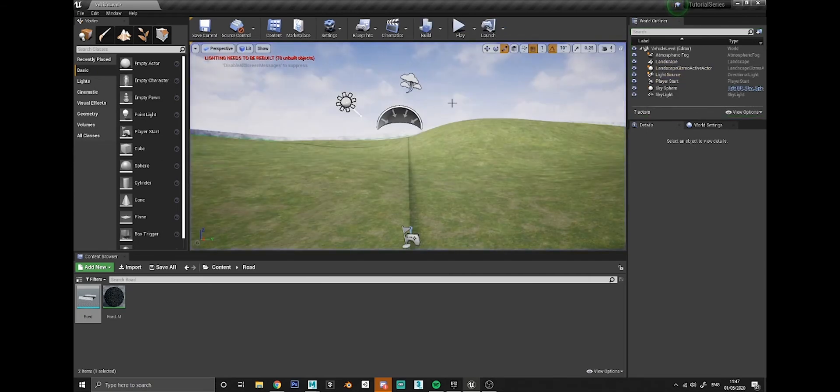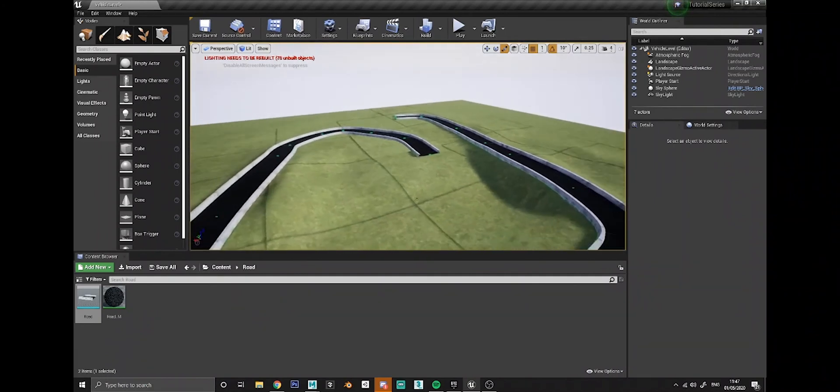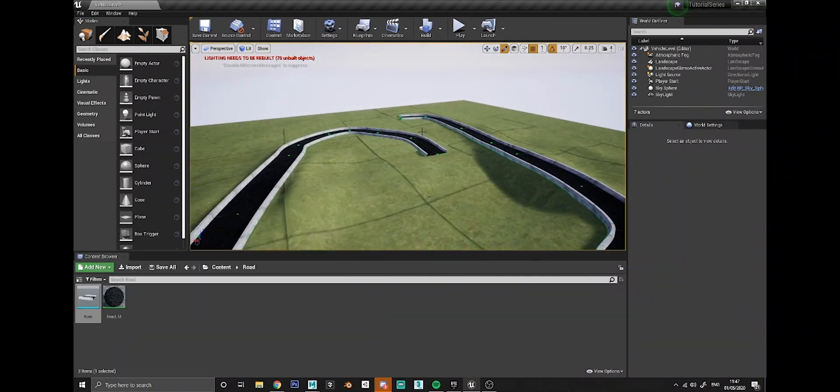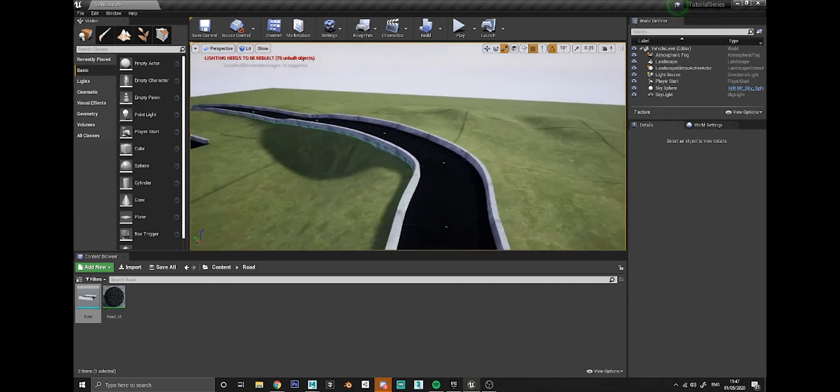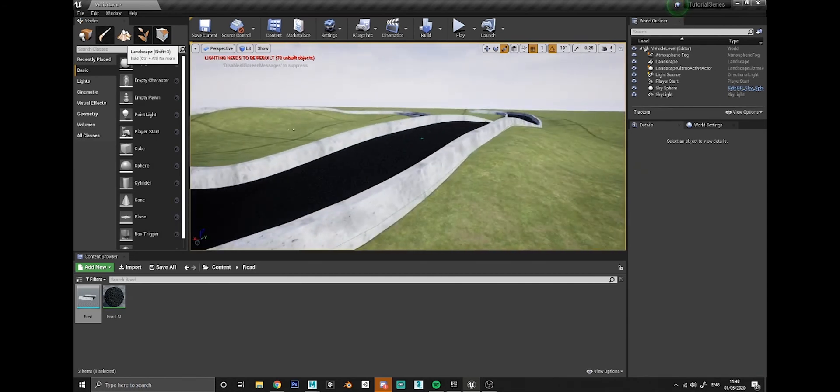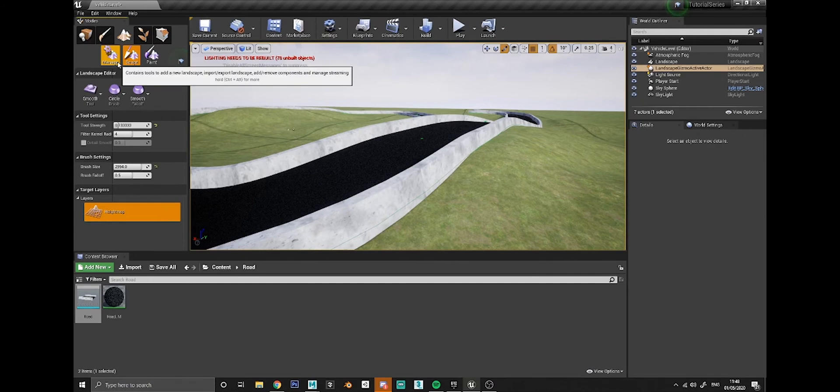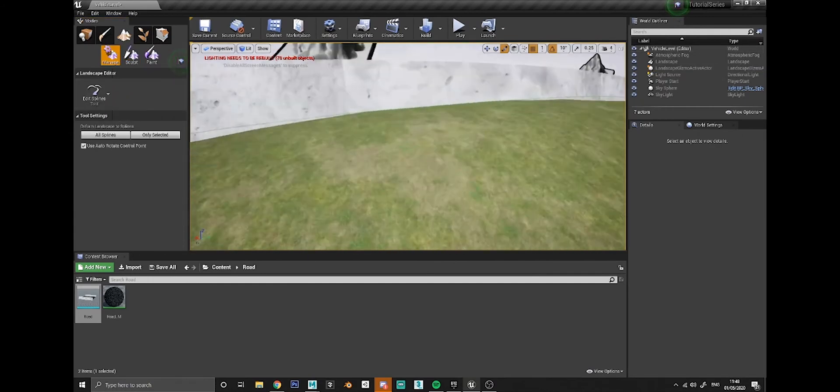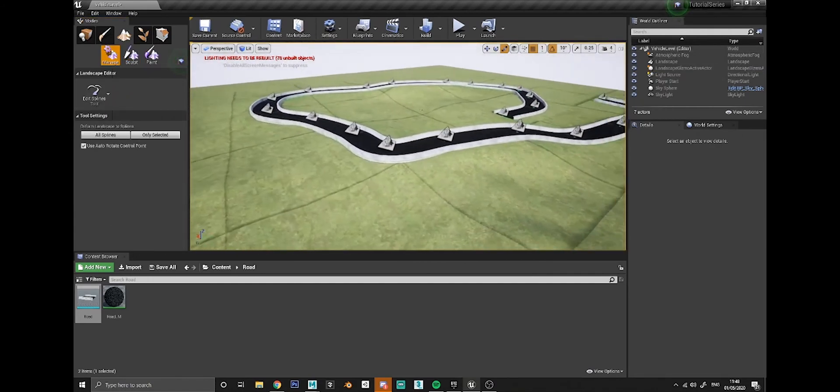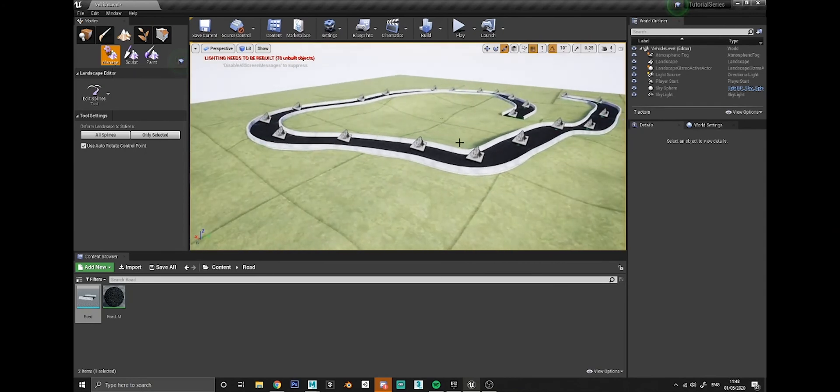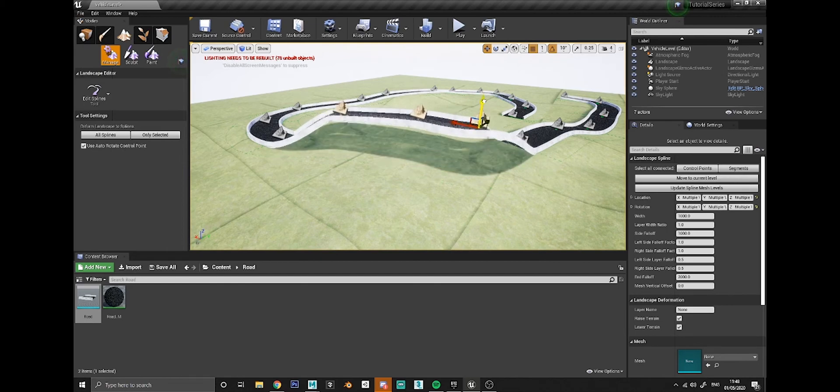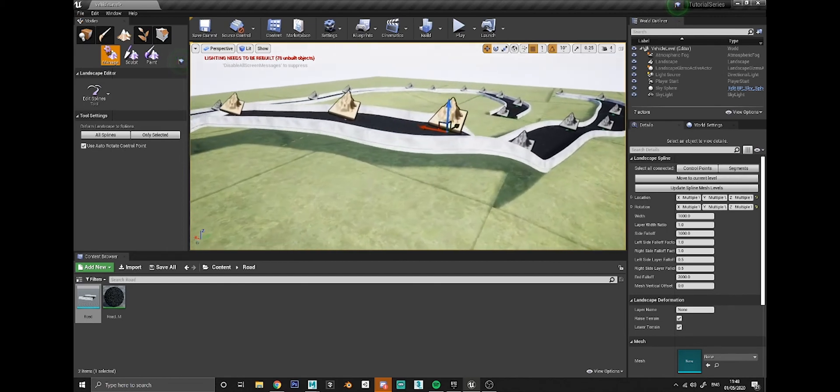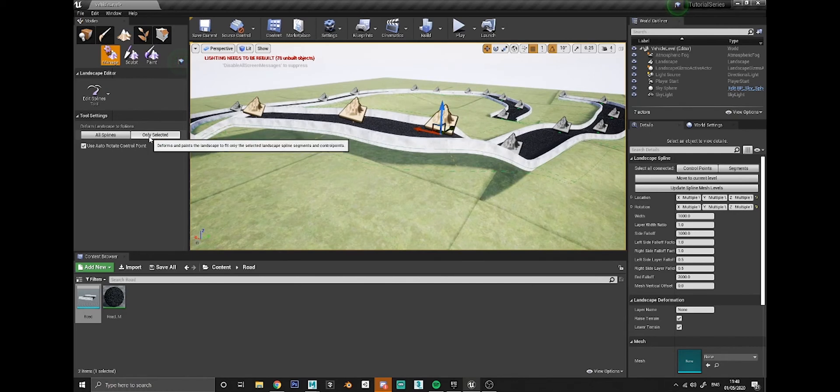You're able to make the road sort of custom shapes with just one model. You should also be able to move these spline points. If we go back to the landscape editor and go to manage, back on the spline editor, let's say you wanted to do more of a highway that's elevated. You could select some of these points and lift them up off the terrain, but obviously you would need to be aware that this deform landscapes to splines, you don't want to press that if you've got this stuff elevated up.